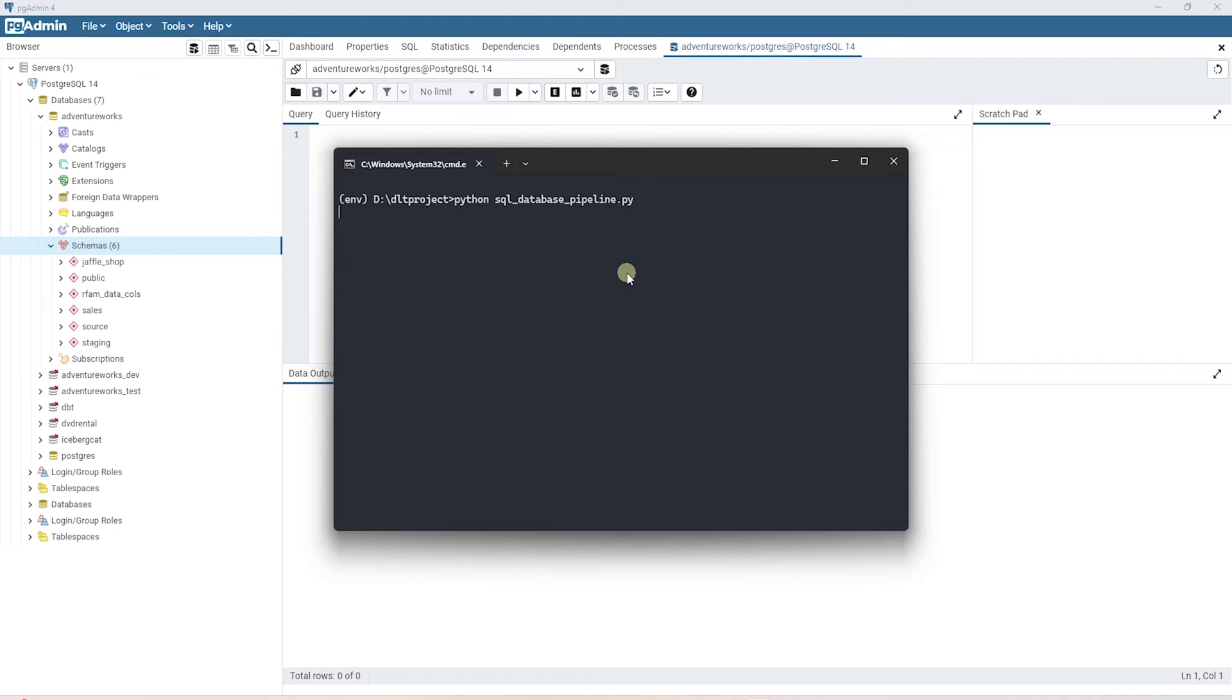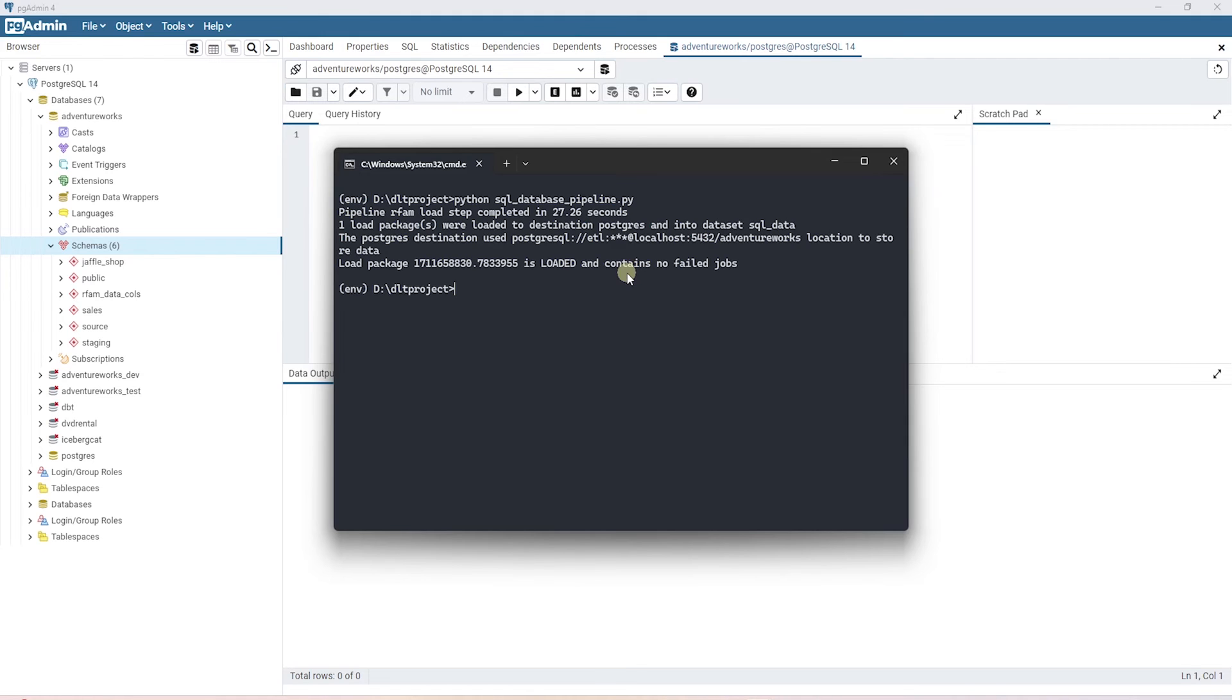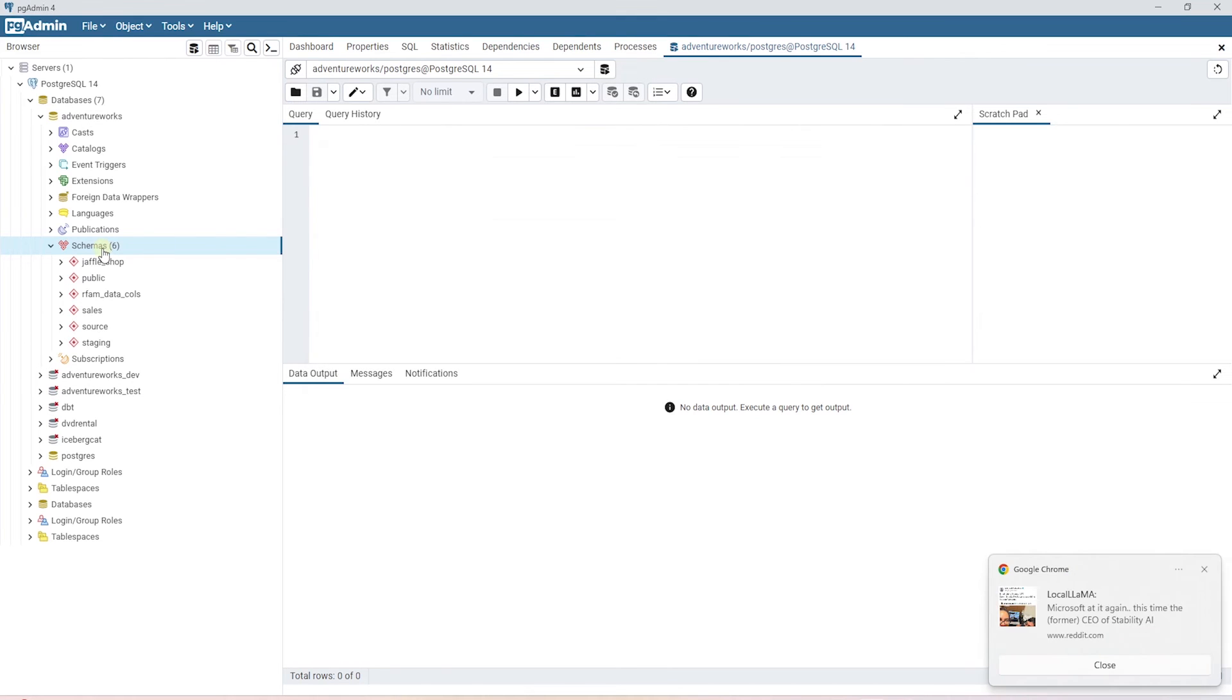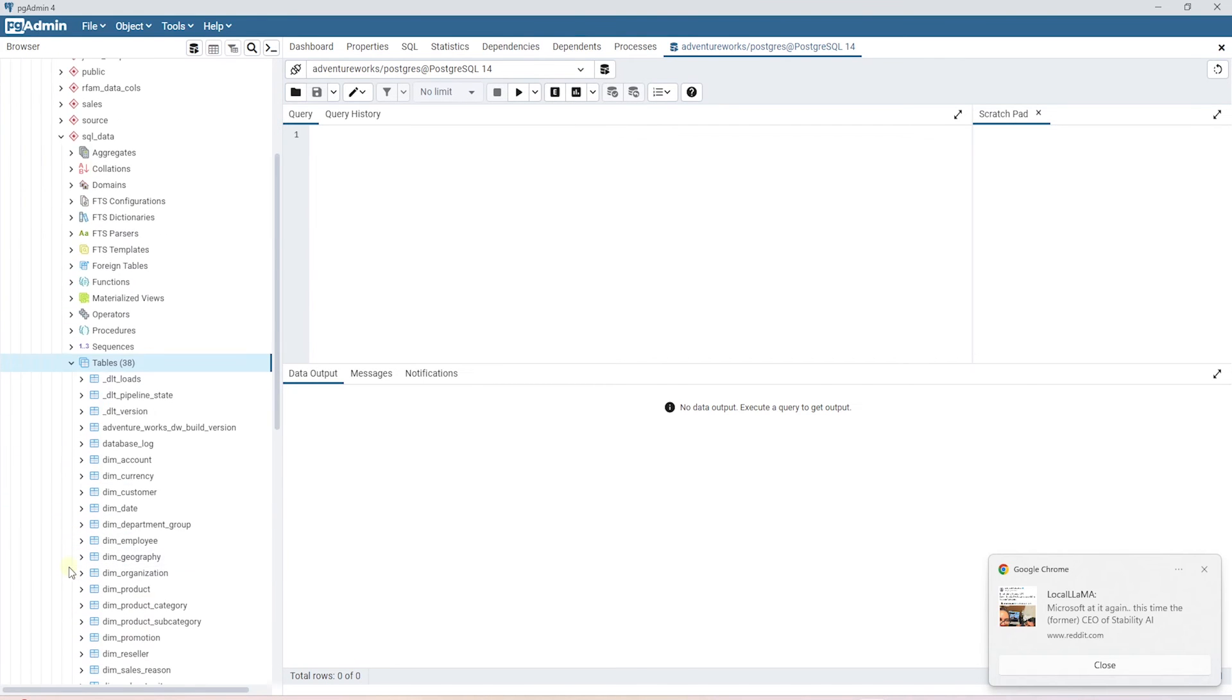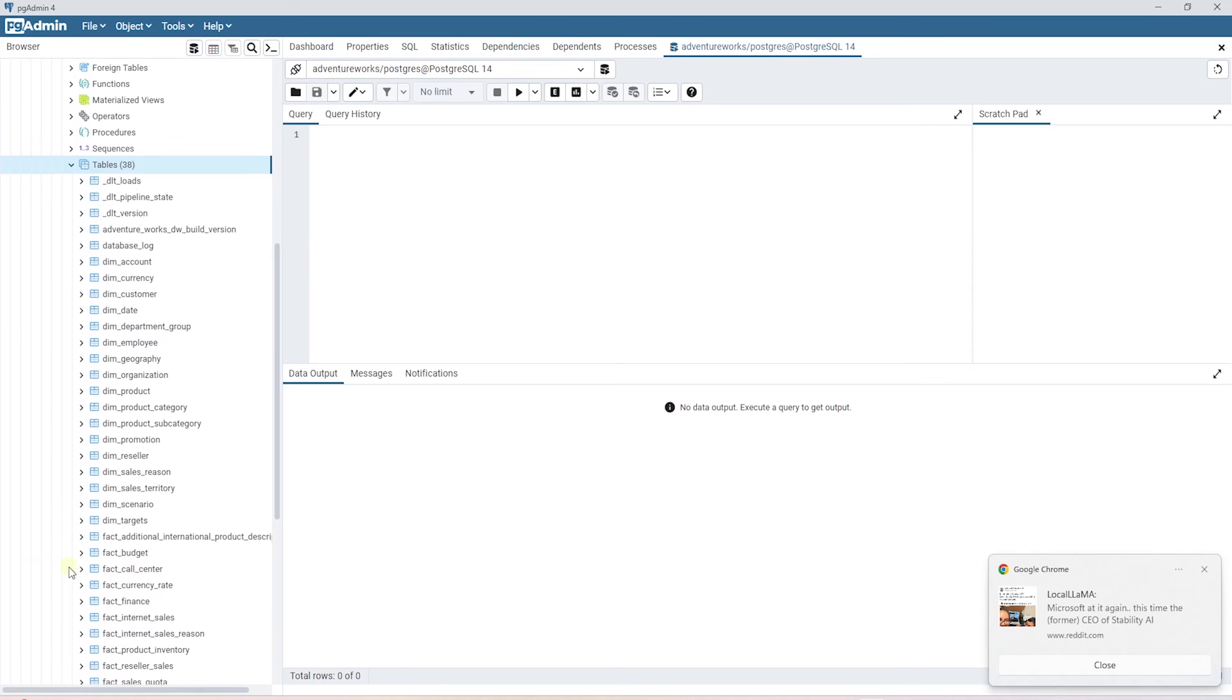Okay, our SQL database pipeline completed successfully. It has loaded data to the Postgres schema called SQL underscore data. We see the new schema in the target database. This schema has 38 tables. We can check the number of tables against the source and confirm it.